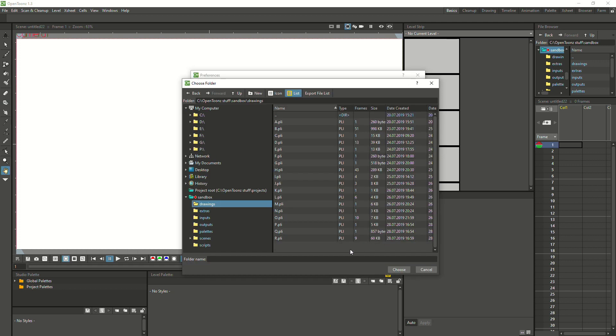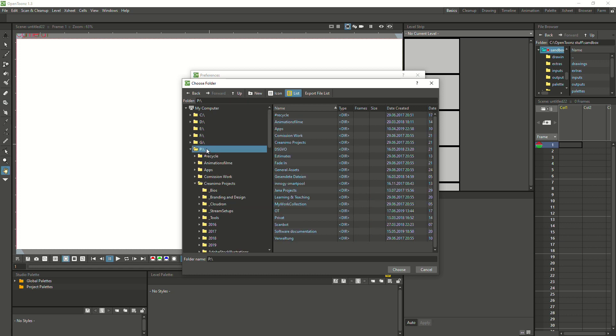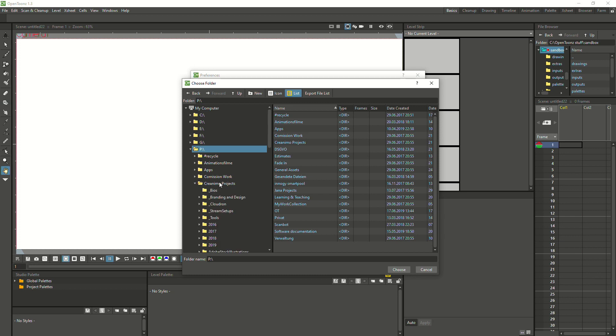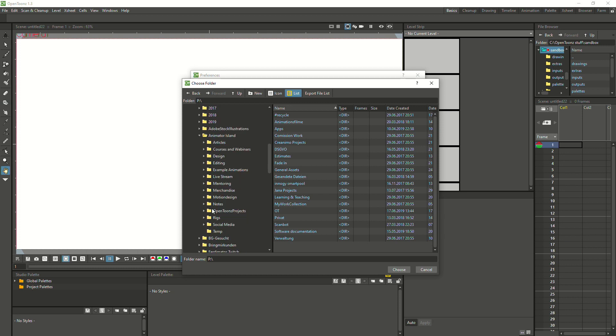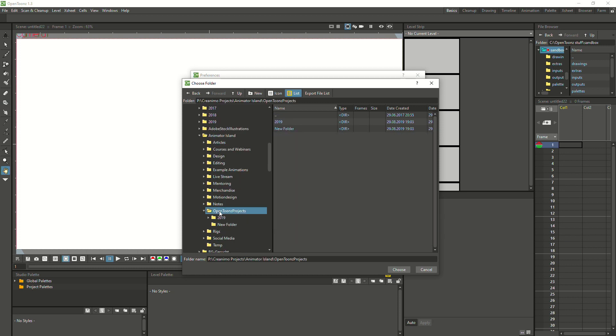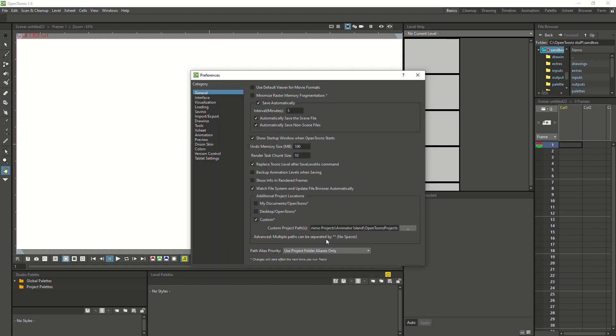In my case, I have an external server in which I already created a file location that I just need to select. If I hit choose, you can see that this file path is created over here. There's a little asterisk here and that means changes will take effect the next time you run Toons. So we need to restart OpenToons. You can just close the software by going to File, Quit, and then reopen it again.